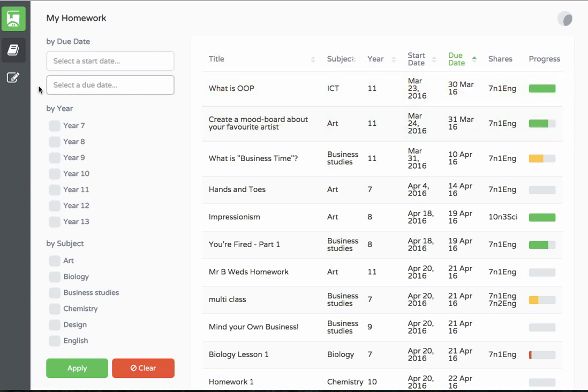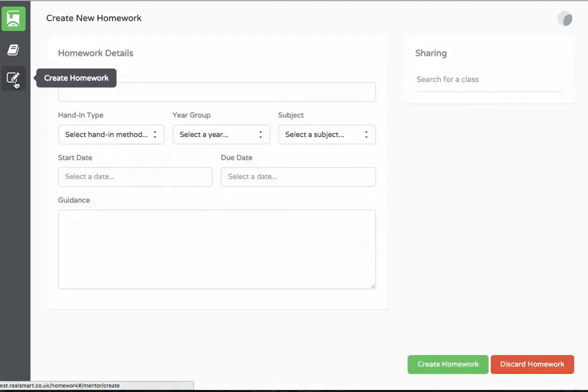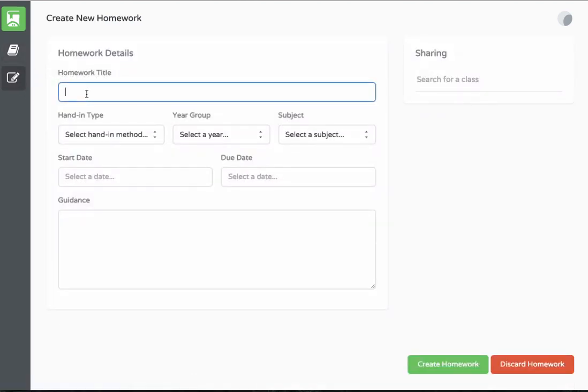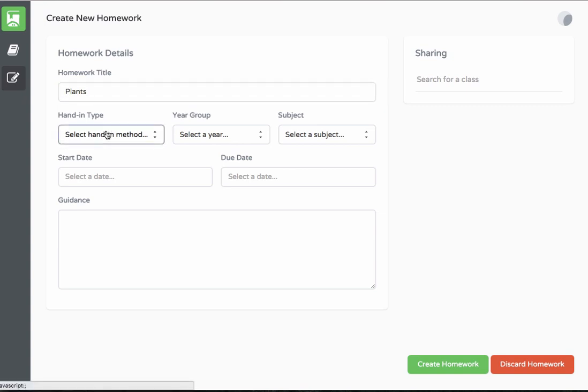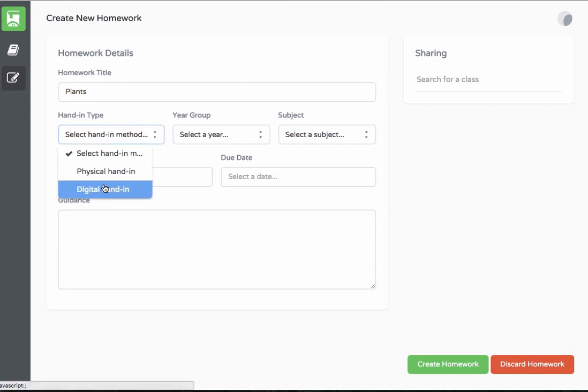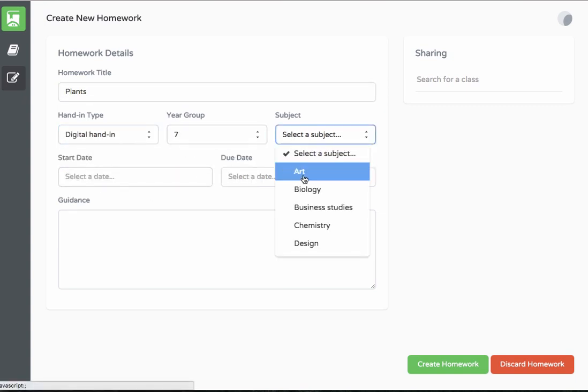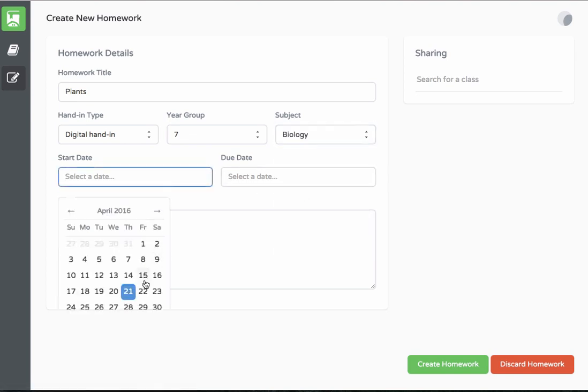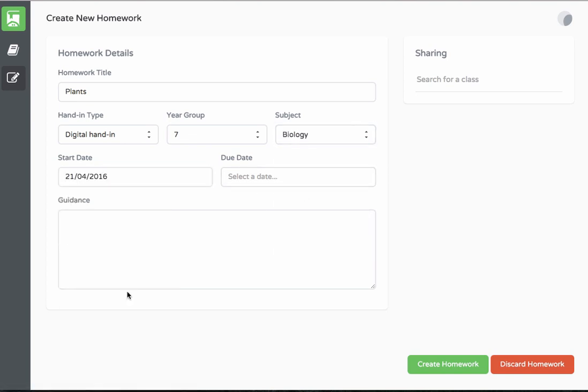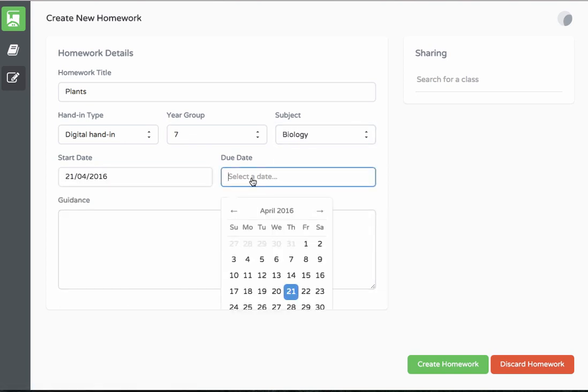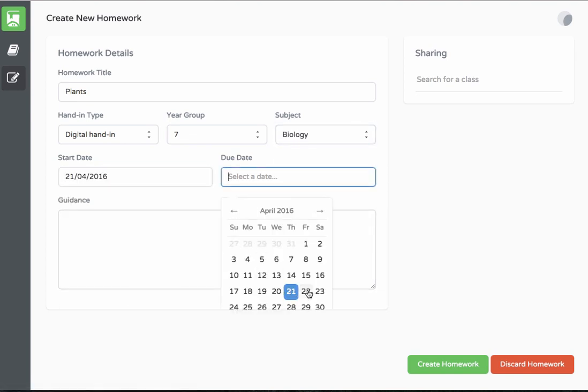To create a new homework, select new homework, give it a title, select a hand-in method whether it's digital or physical, choose a year group, add a subject, the start date which defaults to today, and a due date.